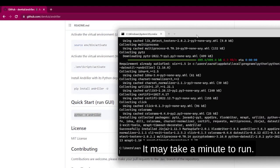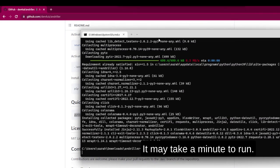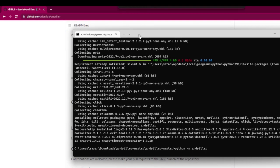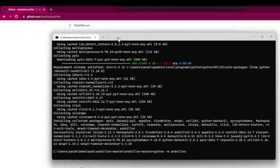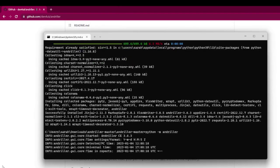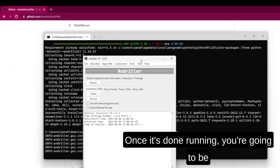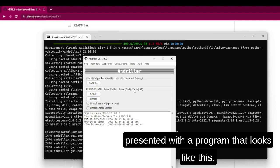Again, it may take a minute to run. Once it's done running, you're going to be presented with a program that looks like this.